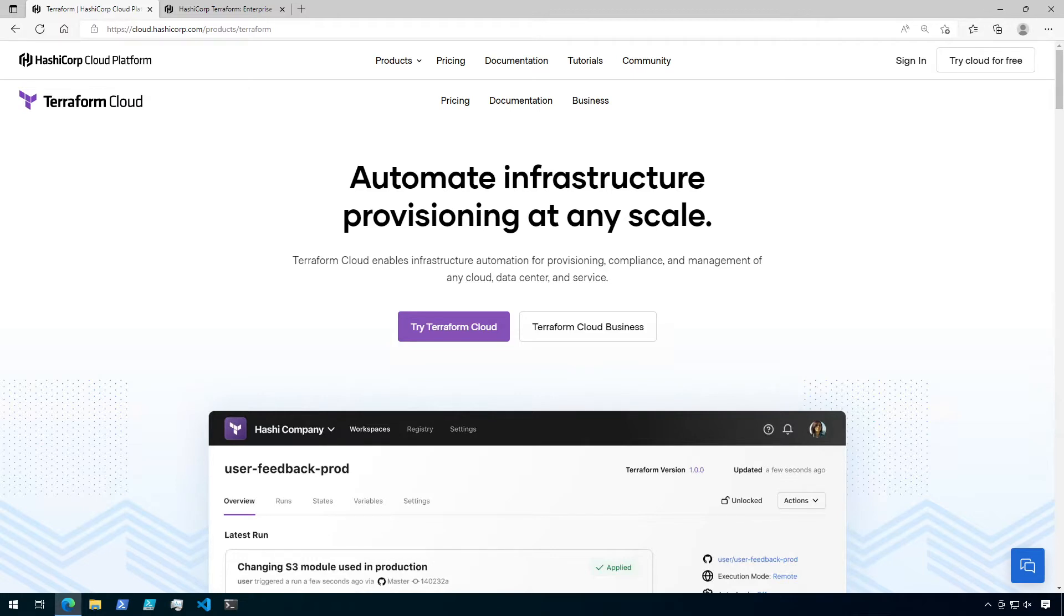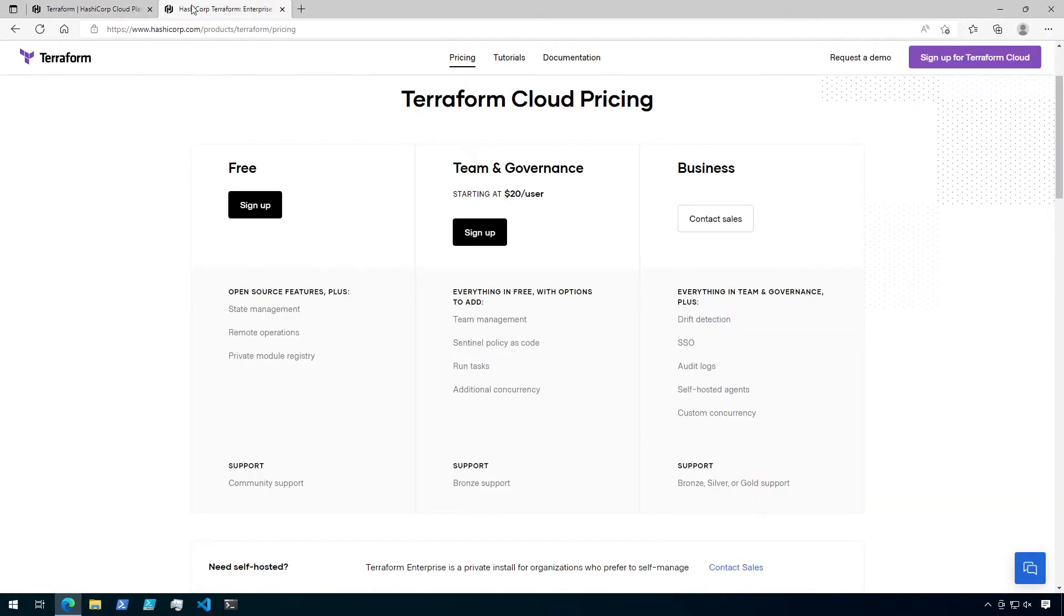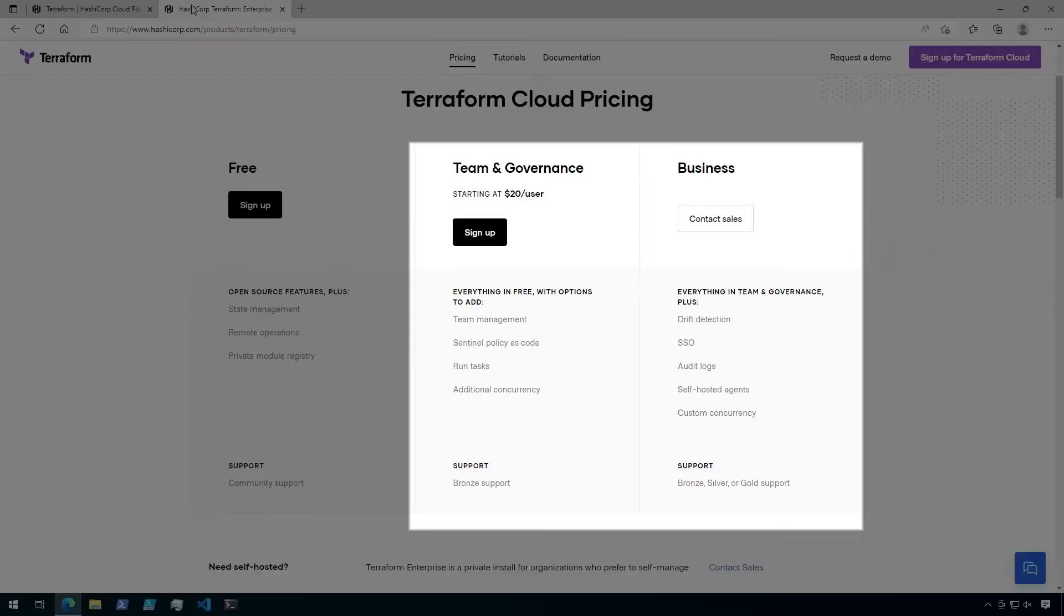Terraform Cloud is a commercial software as a service product. However, a lot of its functionality is free for smaller teams. The paid features come into effect for larger organizations and relate to things like team management, governance, single sign-on, etc.